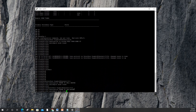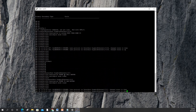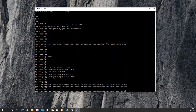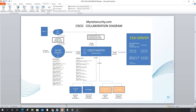I already configured interface 1/0/1 and 1/0/2. So we configured these two ports as trunks — one for data VLANs and one for voice VLANs.